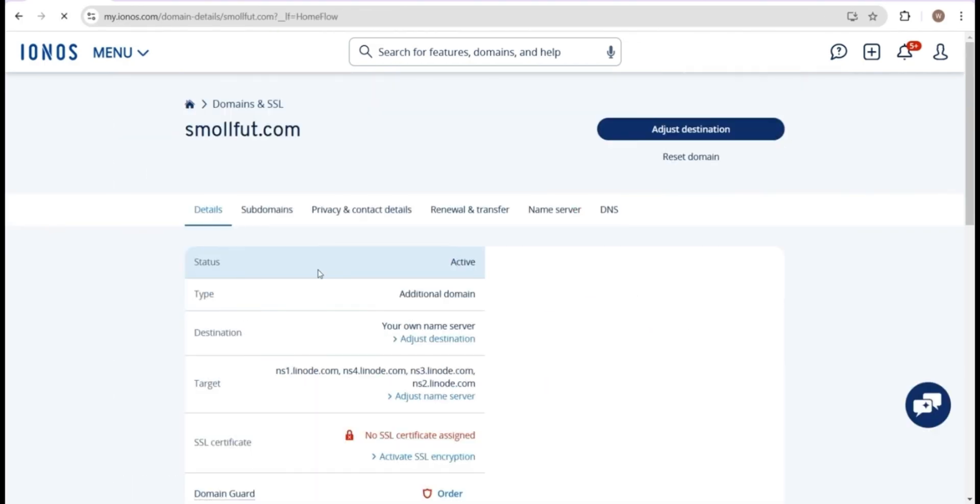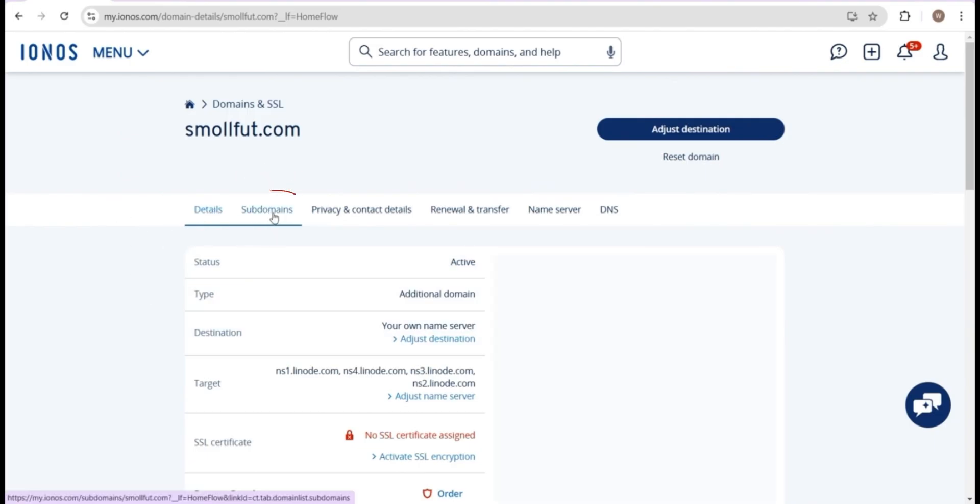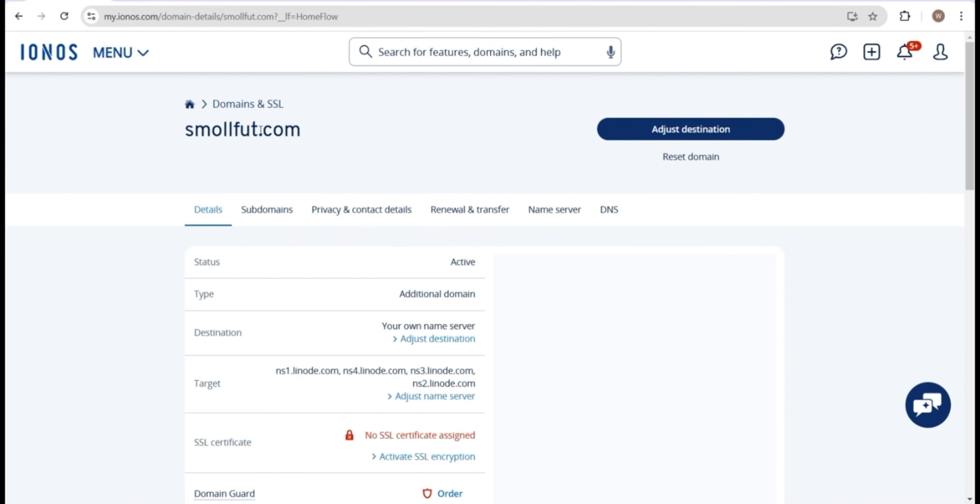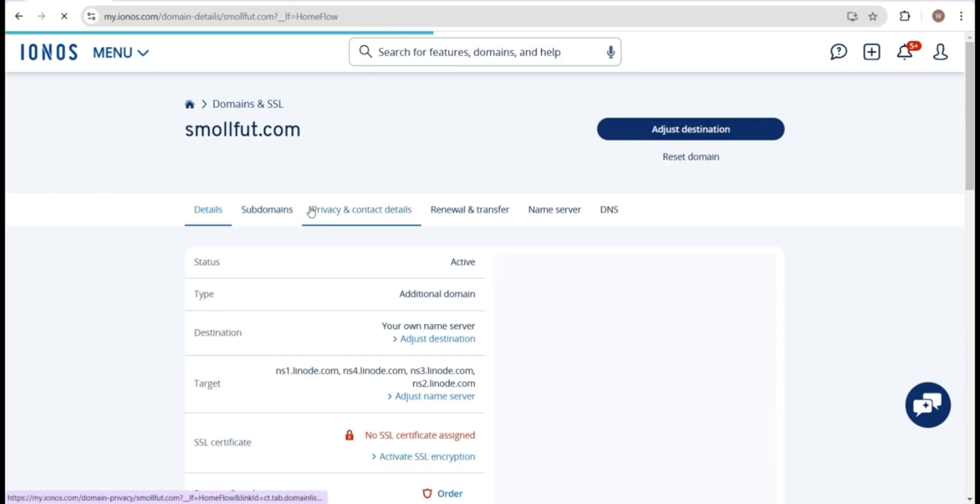For this demonstration, I'll be using the domain smallfoot.com. Here, we'll create a subdomain. Creating a subdomain is useful because it allows us to reserve the main domain for other purposes like hosting a primary website. In this case, our subdomain will be used exclusively for access to N8N, so it doesn't need its own dedicated domain.